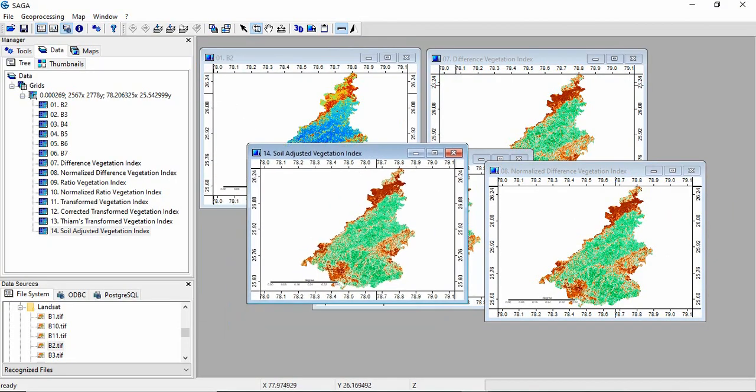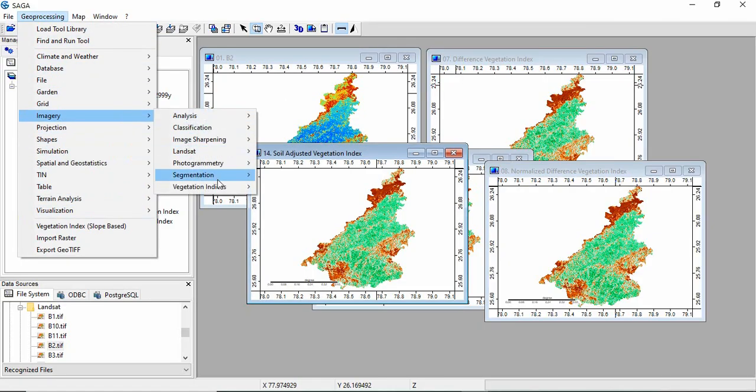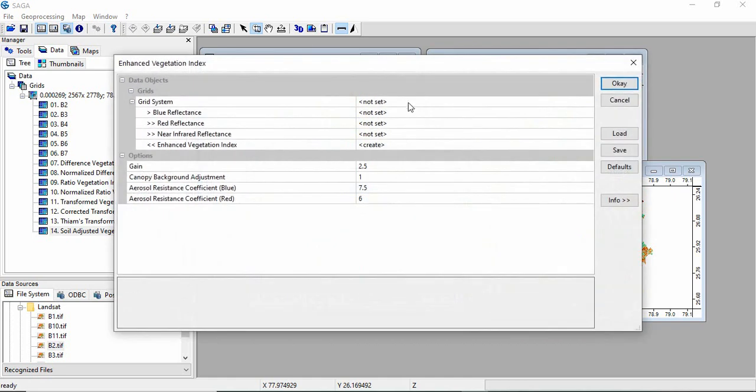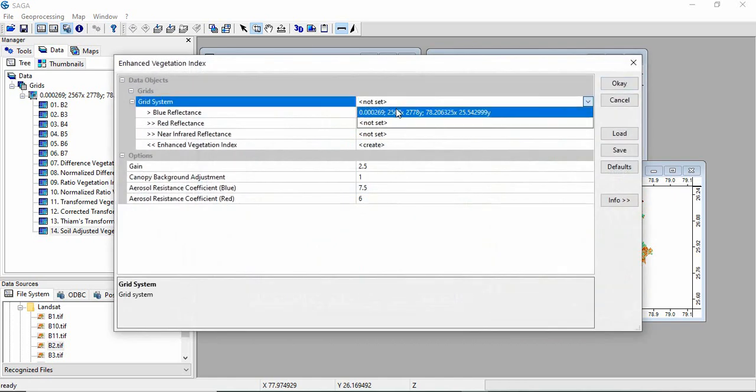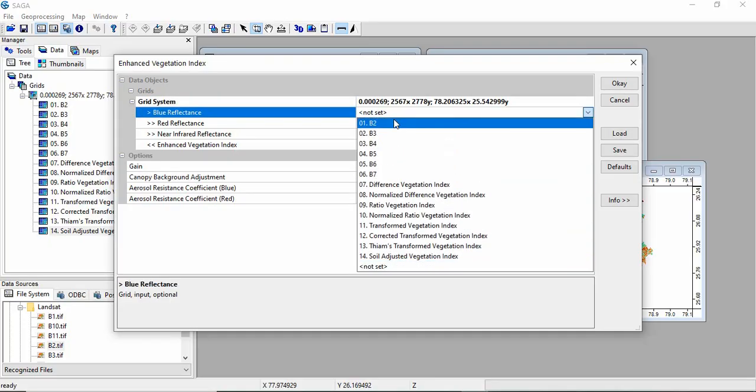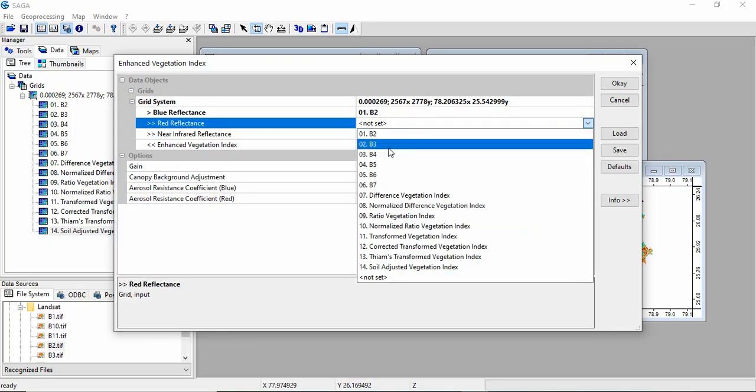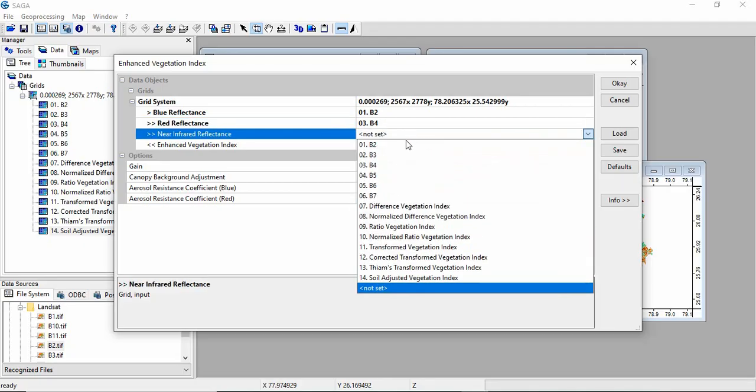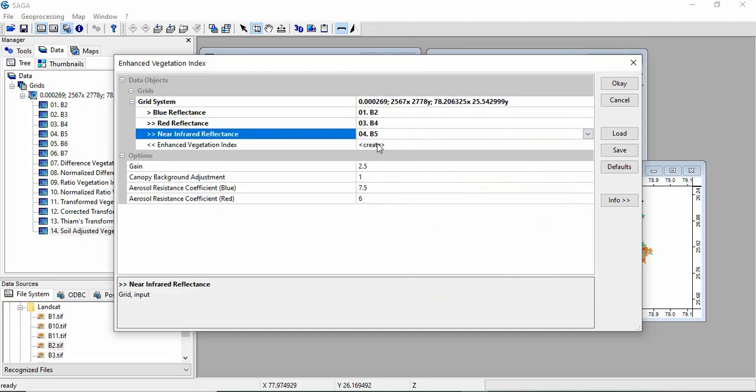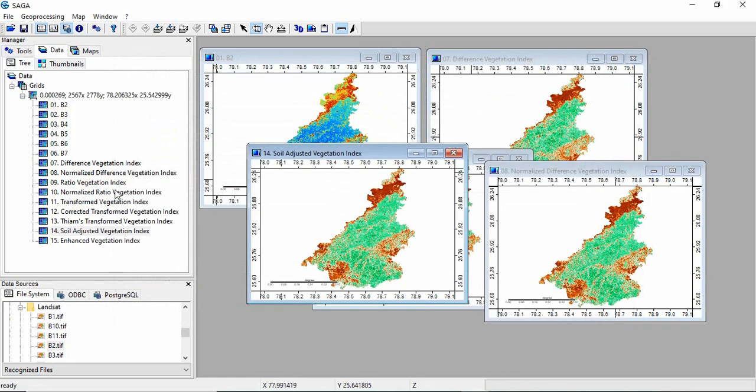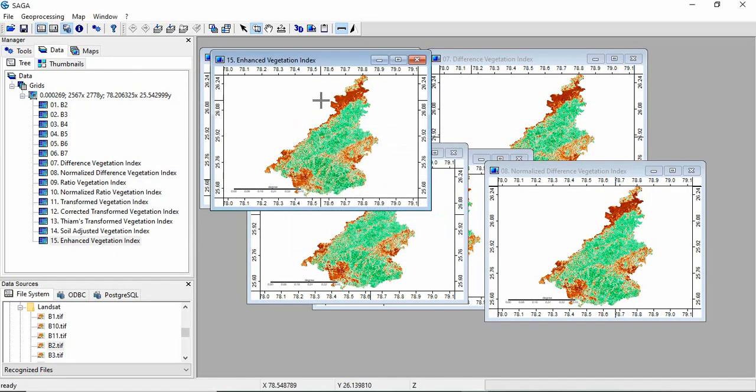Similarly we can go for the other indices. Go to Imagery, Vegetation Index, and the Enhanced Vegetation Index is one important index. You have to give the grid system and the blue. Band 2 is the blue, red is band 4, and near infrared is band 5. Then it will create the Enhanced Vegetation Index. These are the parameters required. We will be using the default values. Click OK. So this is Enhanced Vegetation Index now.